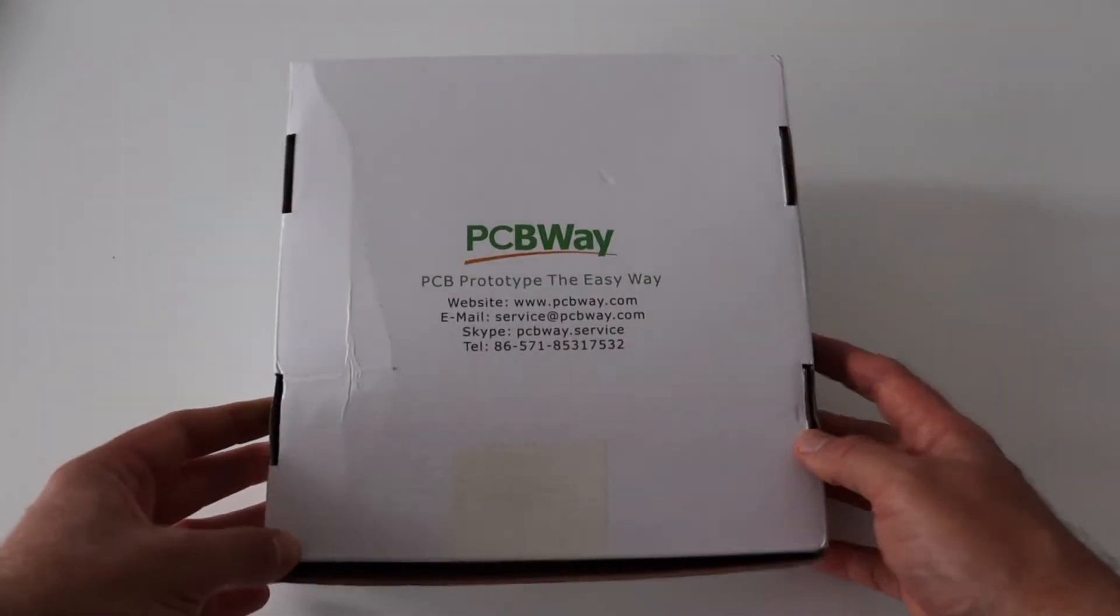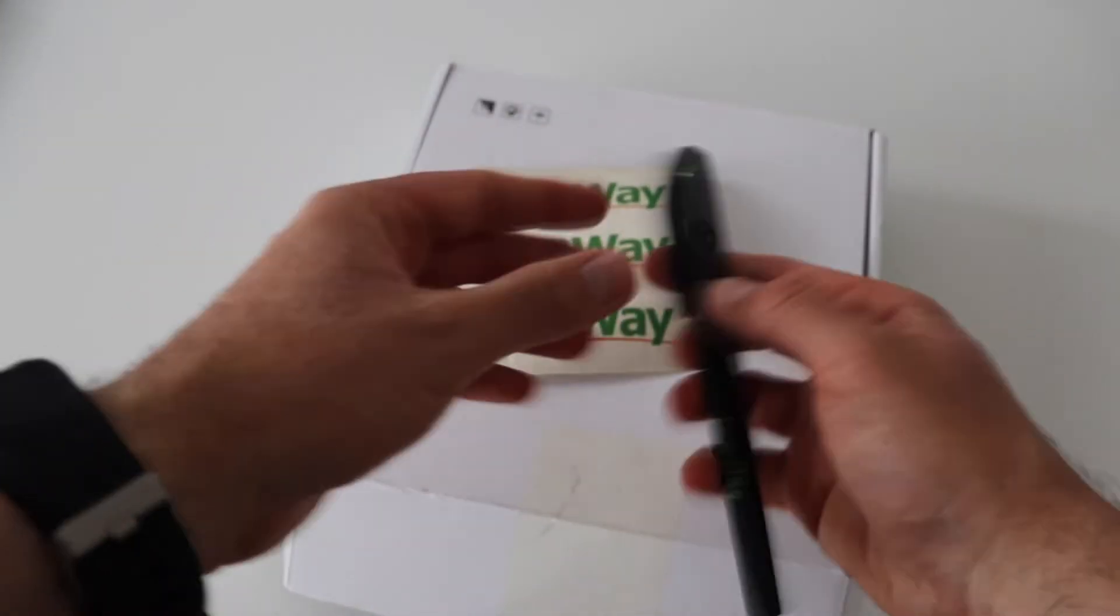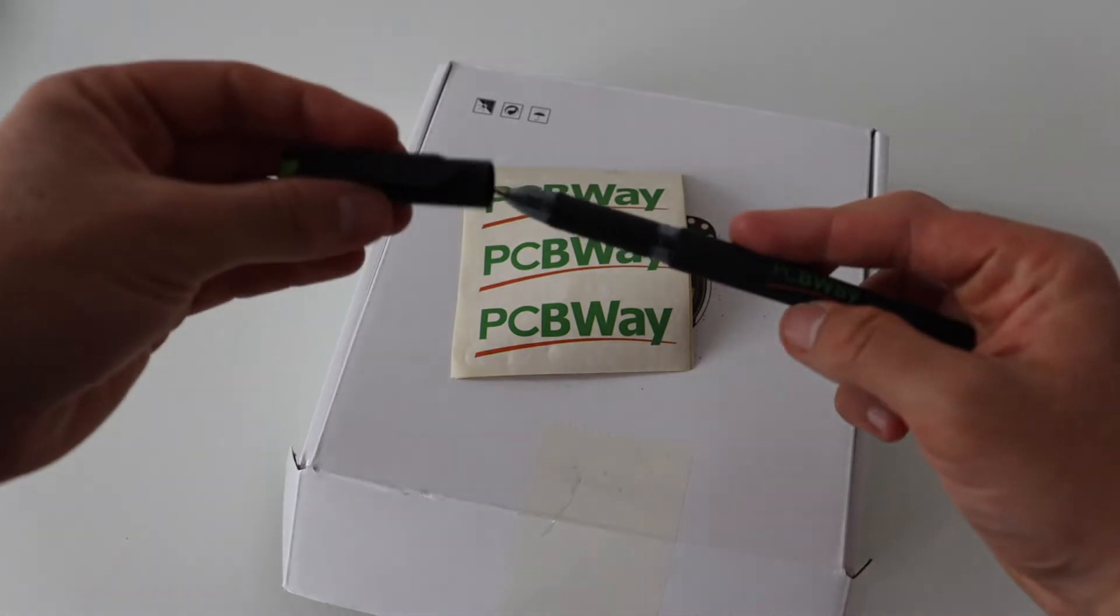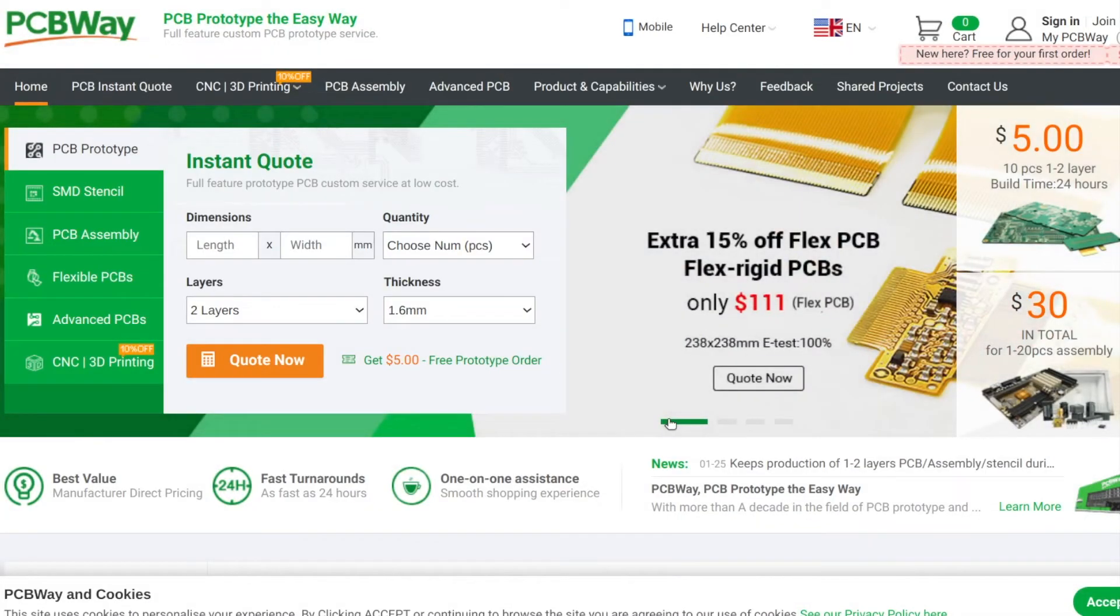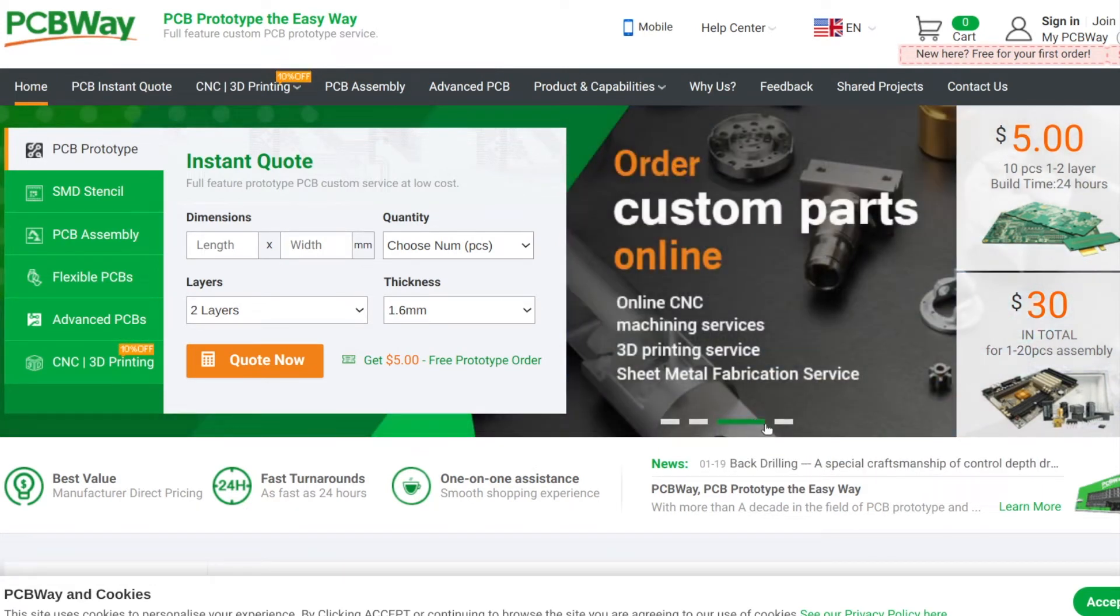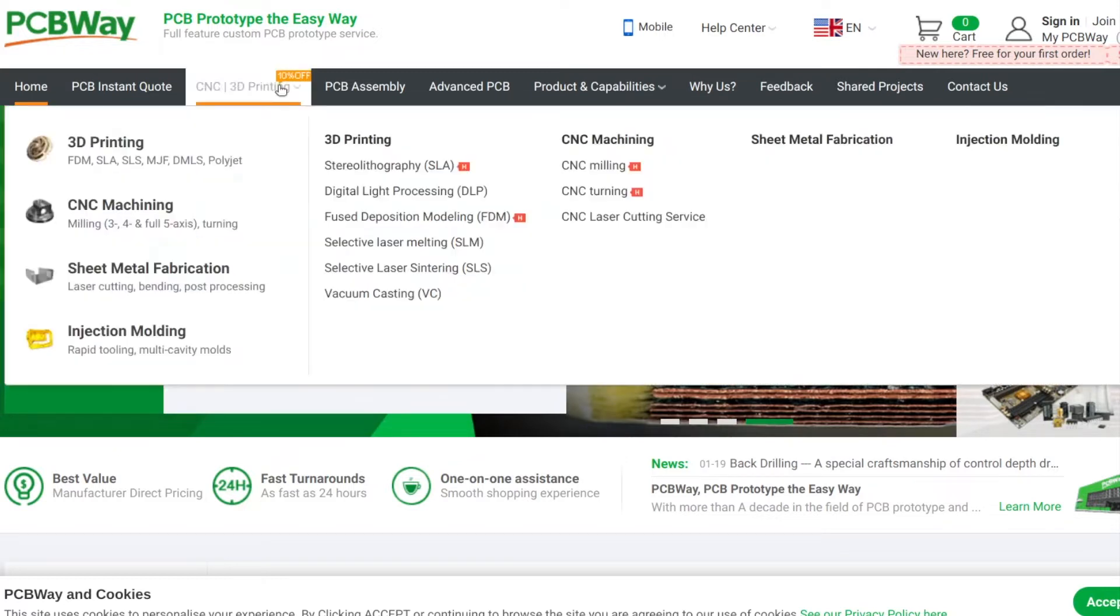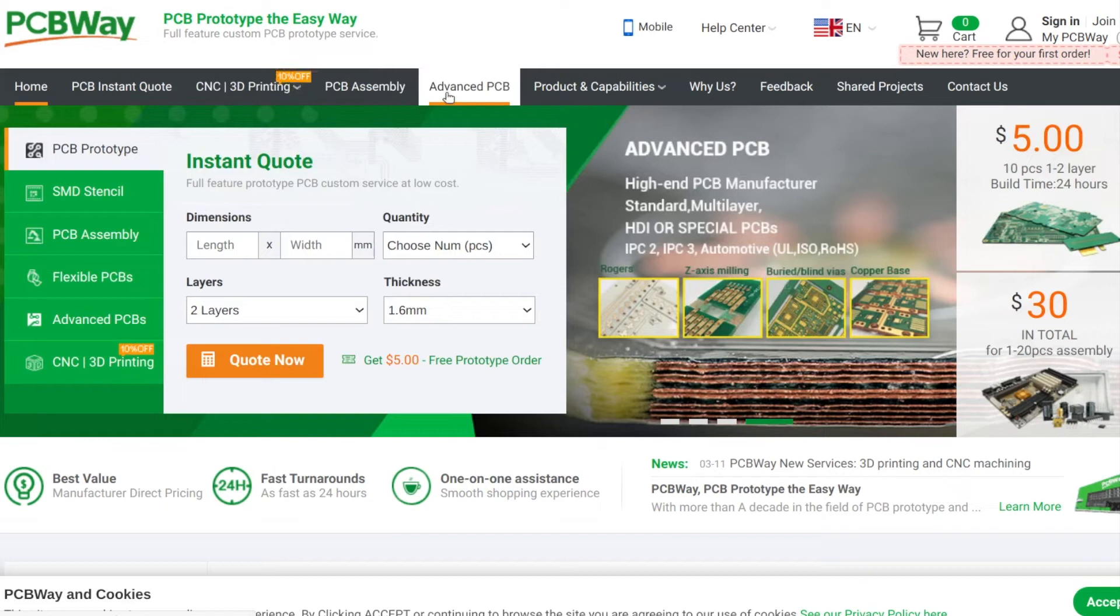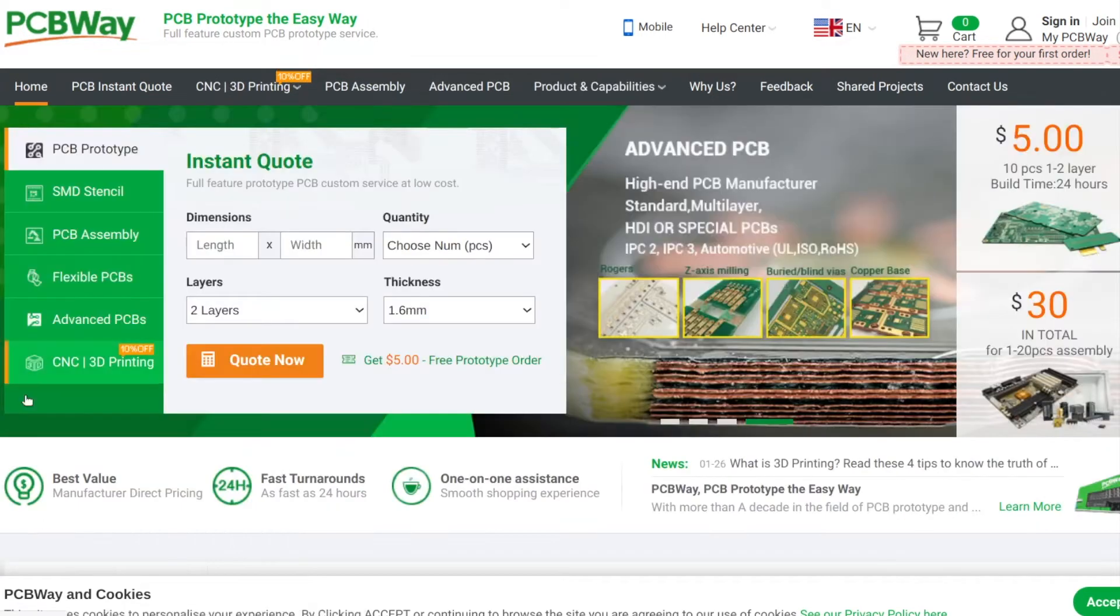The sponsor of this video is PCBWay. PCBWay is famous for high quality prototyping services. They can help you with manufacturing of standard, advanced, and flex printed circuit boards. PCBWay also offers assembly services. Furthermore, now PCBWay can even help you with CNC and 3D printing. Visit pcbway.com to learn more and order now.